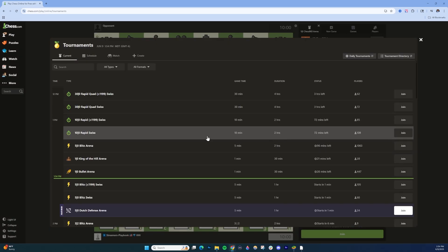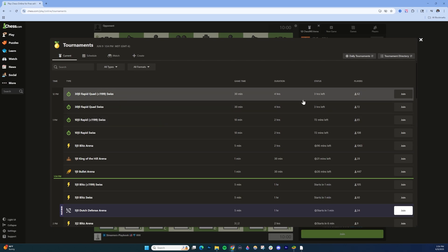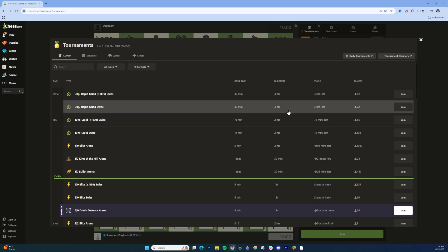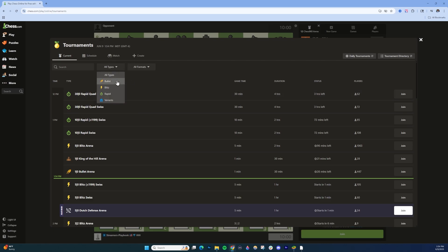And then you're again going to see a list of tournaments with times, duration, things like that. And you also have a little bit more options. So you can filter as to what type of tournament you want: bullet, blitz, rapid, variants, and then format too.